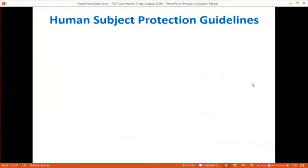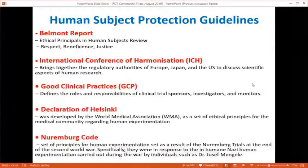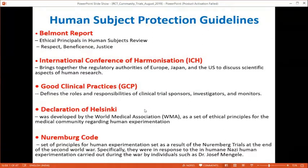Ethics is central to RCTs because we are intervening with new treatments and using placebos, raising many ethical questions. Various human subject protection guidelines exist: the Belmont Report, International Conference on Harmonisation Good Clinical Practice guidelines, the Nuremberg Code, and the Declaration of Helsinki. For India specifically, we have ICMR Schedule Y as the human subject protection guidelines.